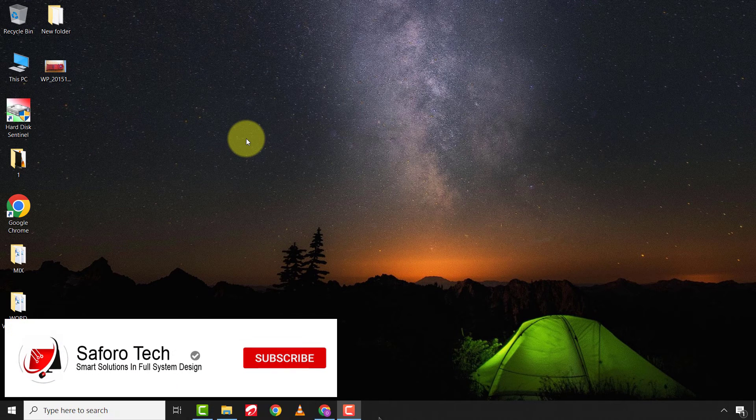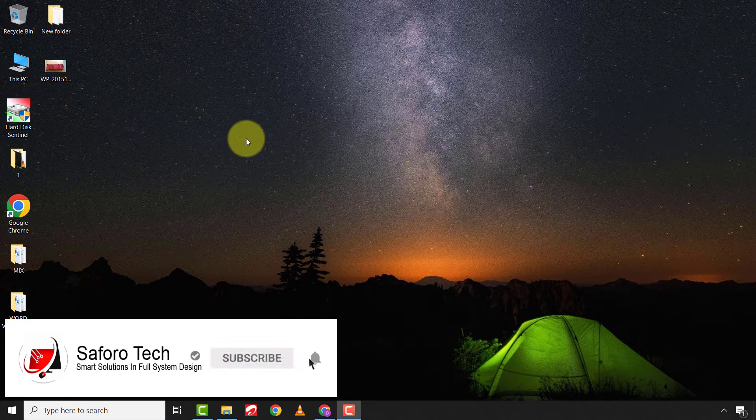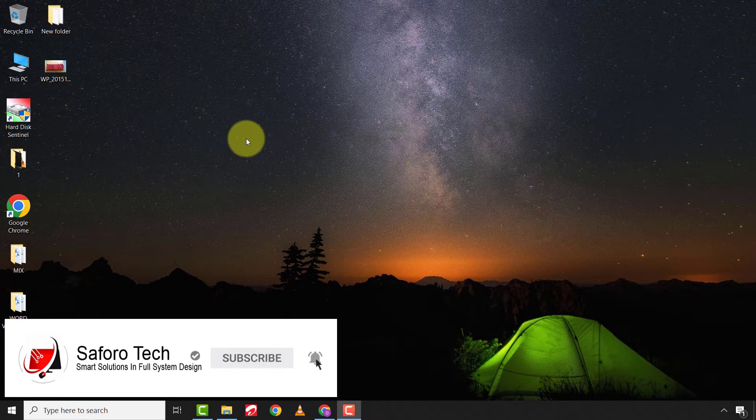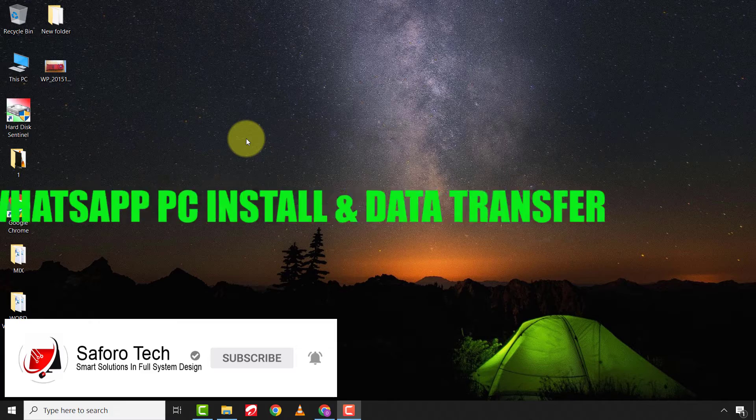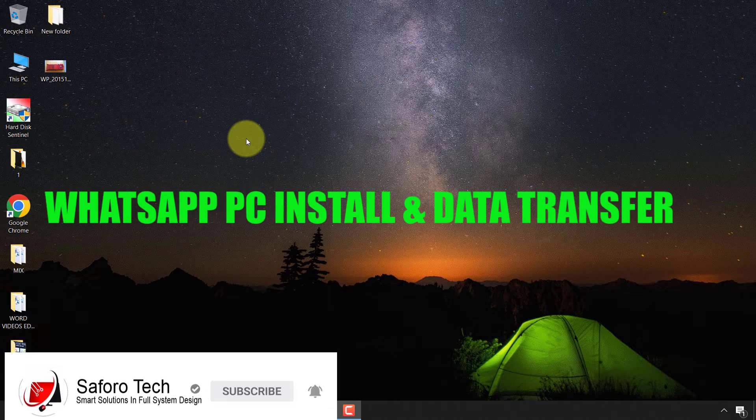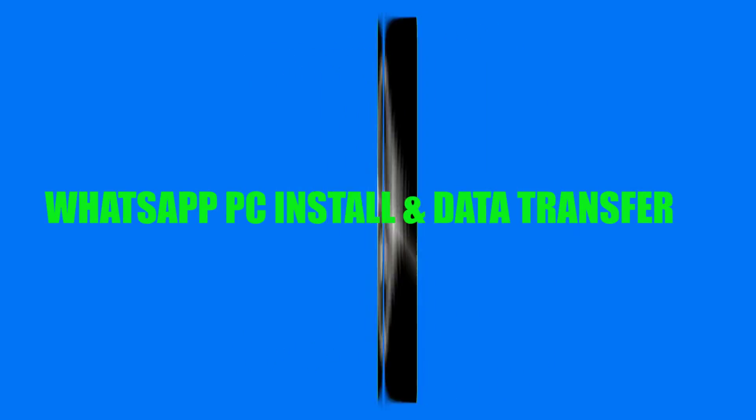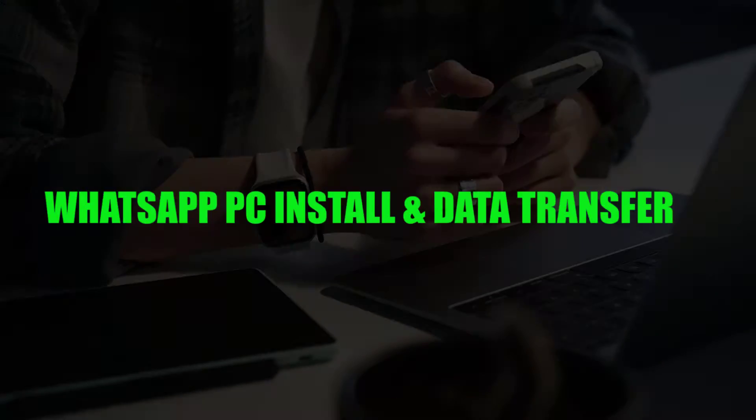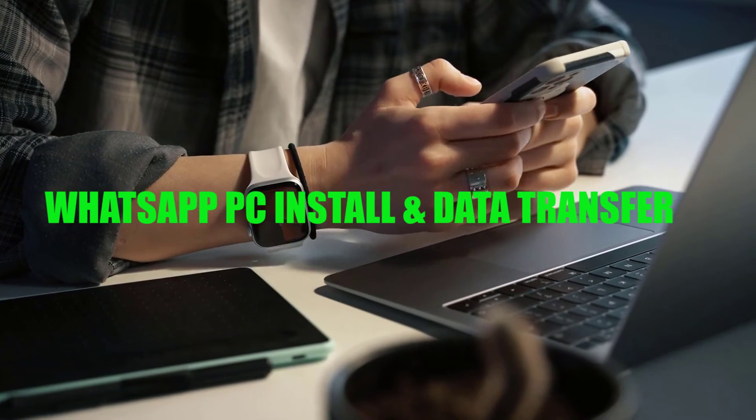Welcome back again my lovely people to another quick tutorial. I hope you are all doing great. In today's video, I'm going to show you how to download WhatsApp on your PC and use it to transfer information from your devices.